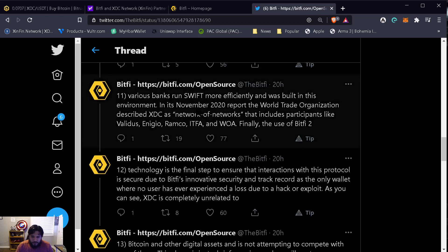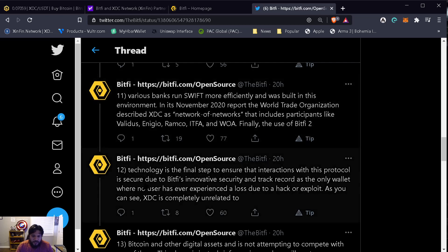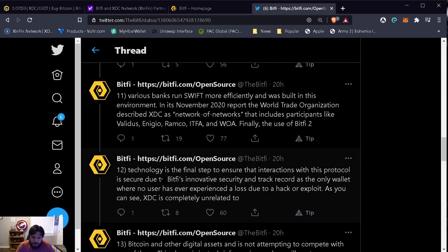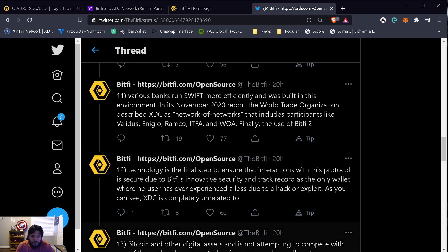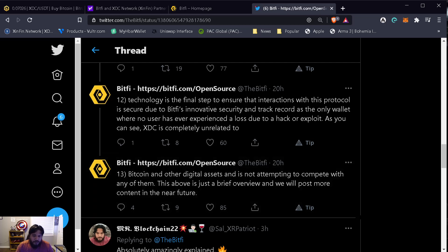It talks about the various banks that run Swift more efficiently and was built in this environment. In November 2020, a report from the World Trade Organization described XDC as a network of networks that includes participants likeValidus, Anyego, Ratko, ITFA, and WOA. Finally, the use of BitFi 2 technology is the final step to ensure that interactions with this protocol are secure due to BitFi's innovative security and track record as the only wallet where no user has ever experienced a loss due to a hack or exploit. As you can see, XDC is completely unrelated to Bitcoin and other digital assets and it's not attempting to compete with any of them.